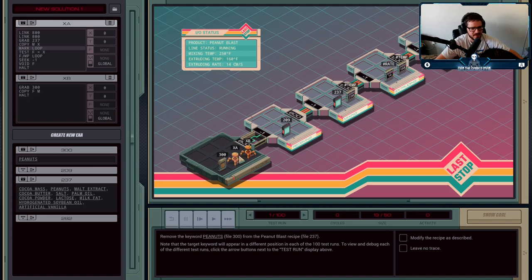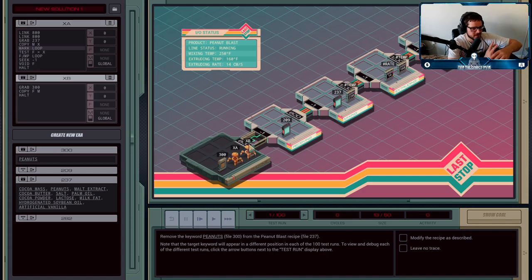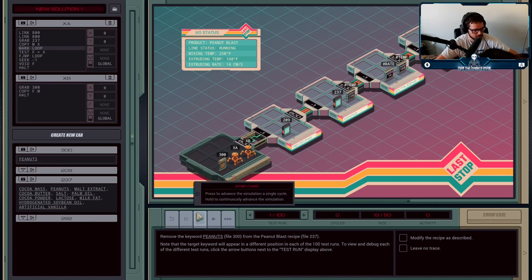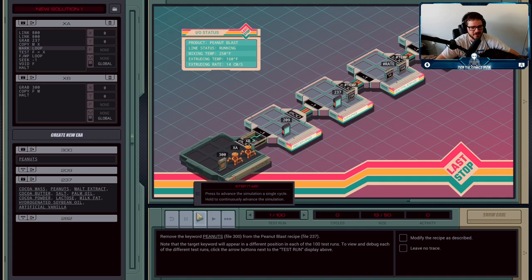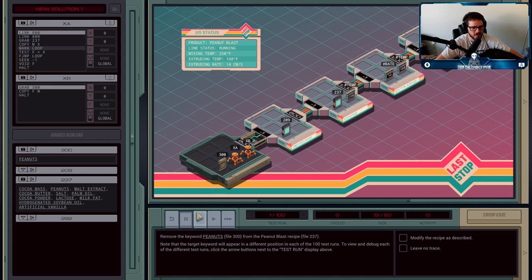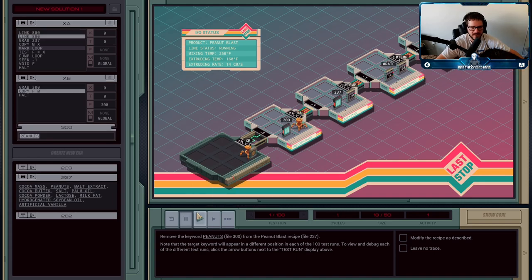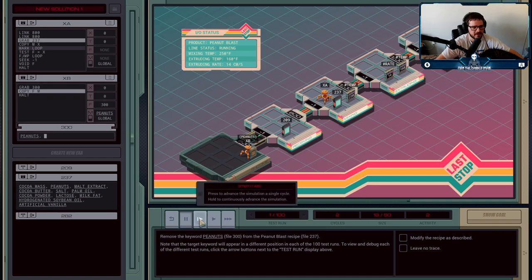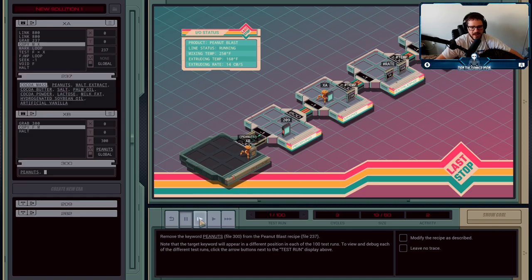This could easily be done with just a single agent. XA is going to head into file 237. XB is going to do his only job and copy the word peanuts over to XA.